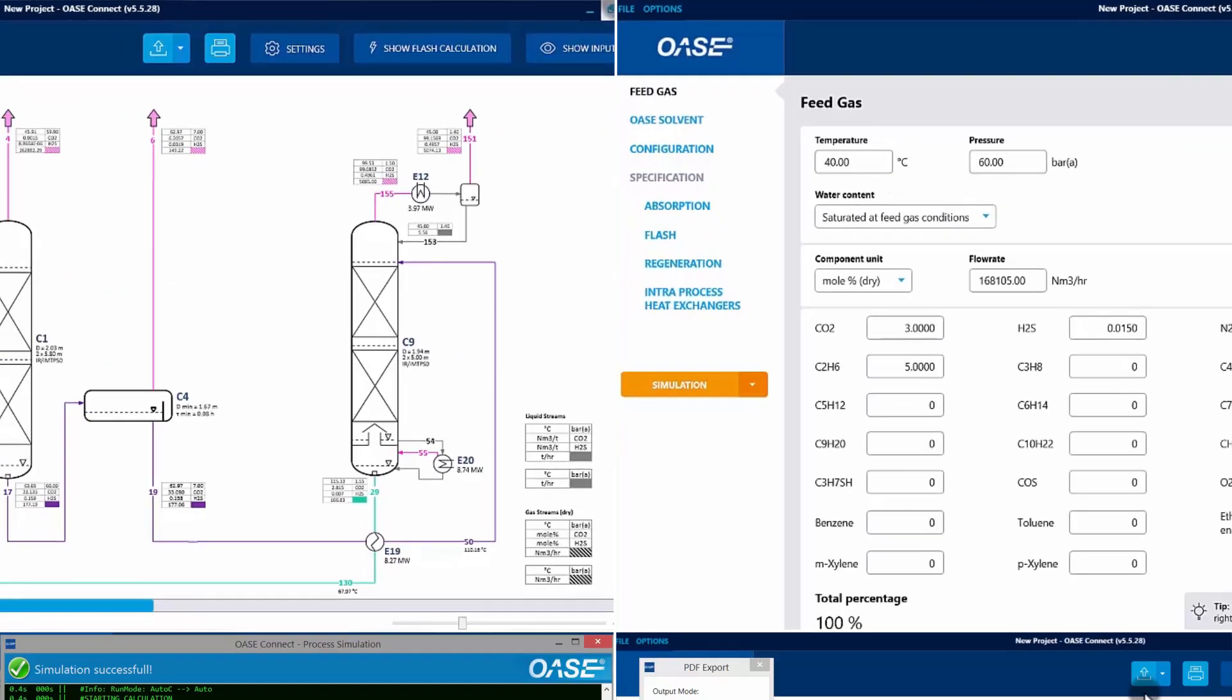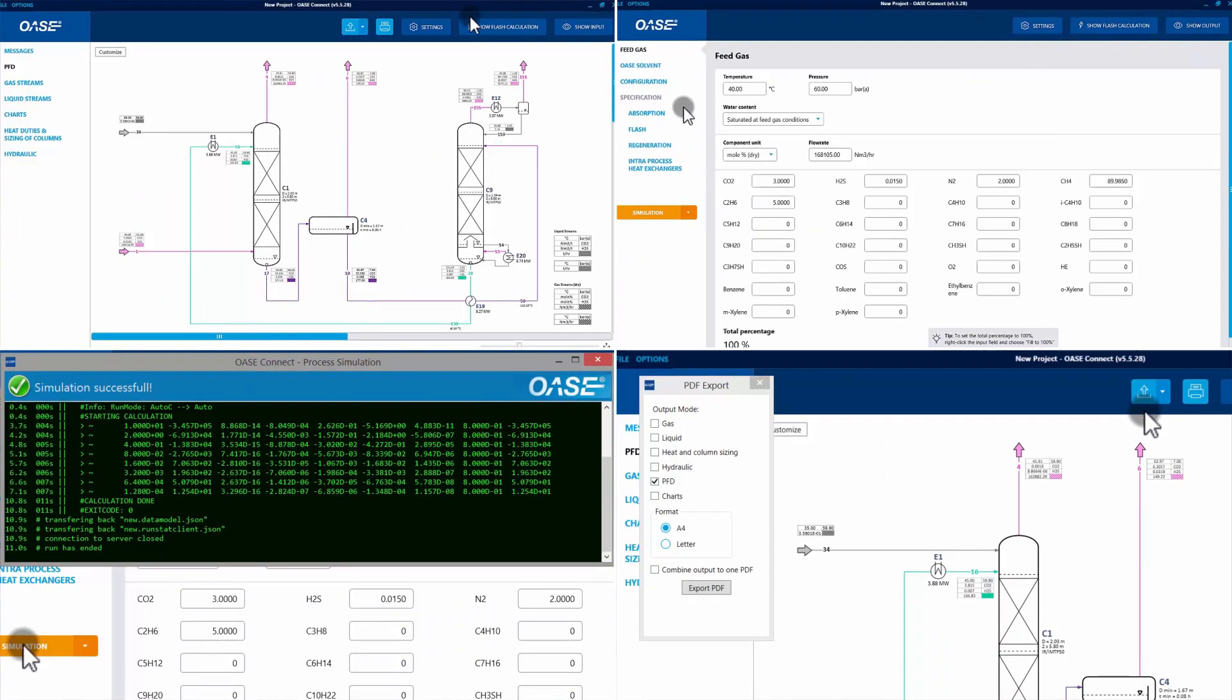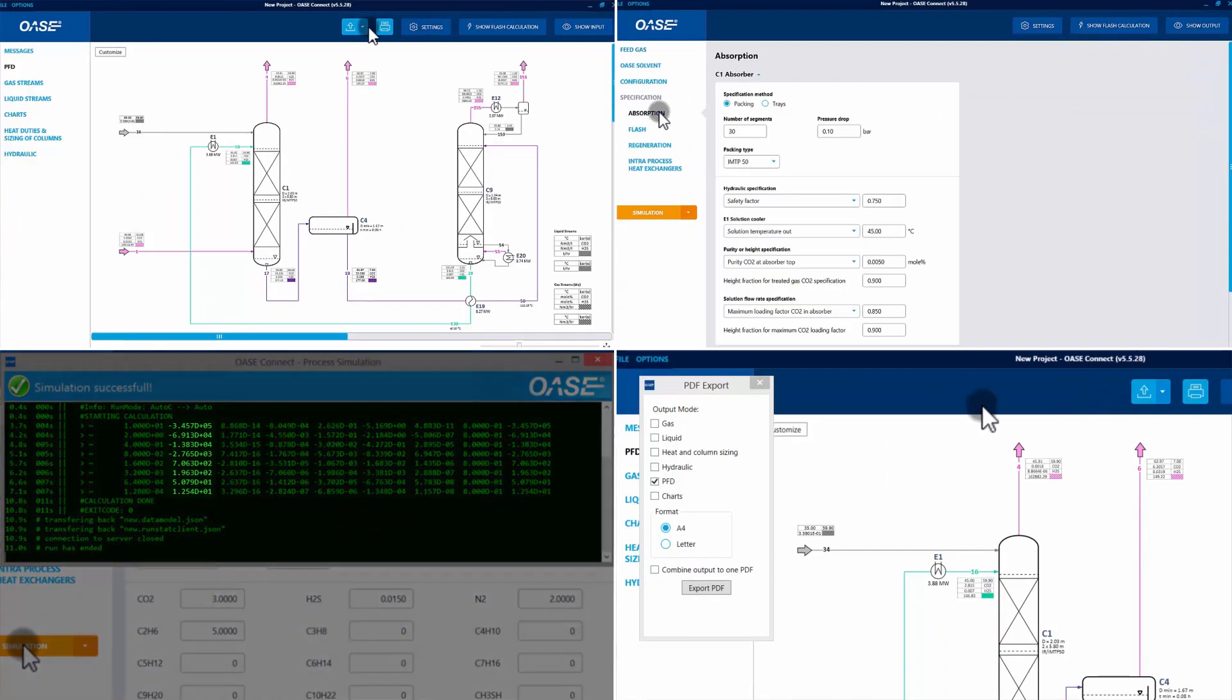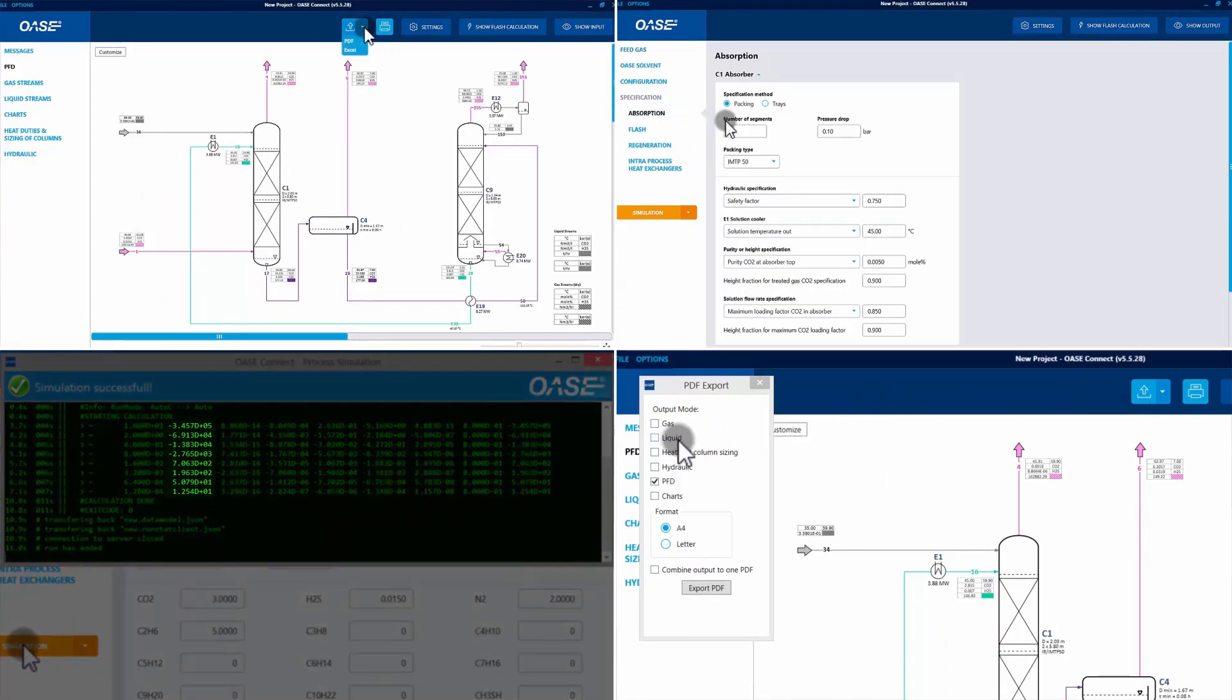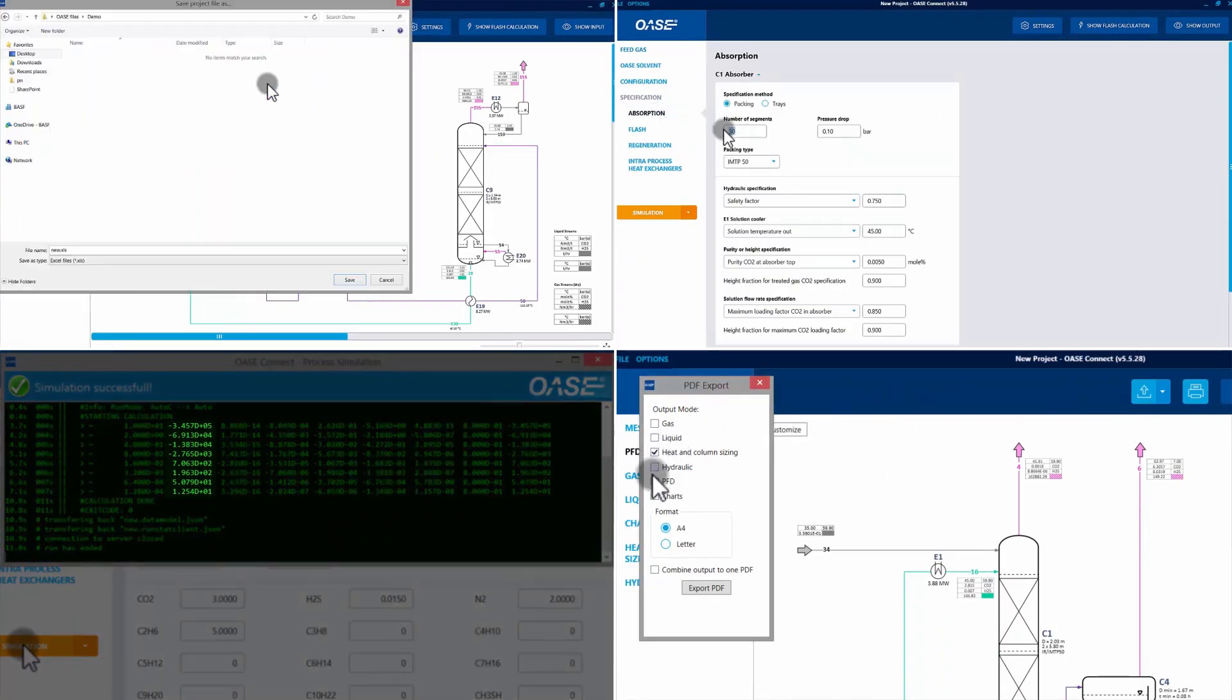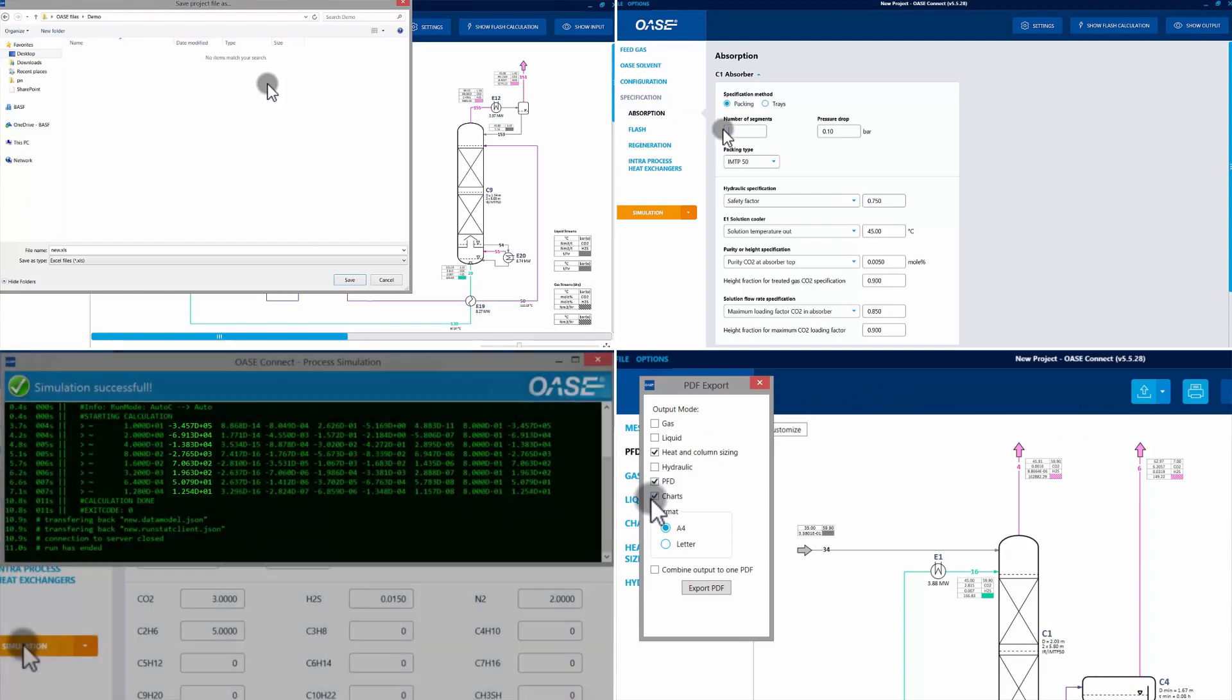And to get information about streams and energy consumption. It is also a powerful troubleshooting tool.